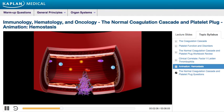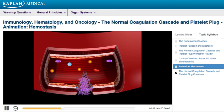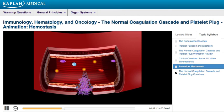Next, the two coagulation cascade pathways — the extrinsic and intrinsic pathway — lead to formation of the secondary clot.